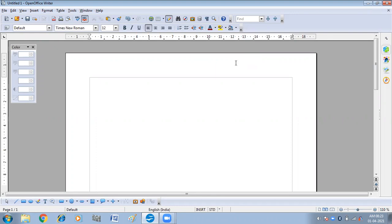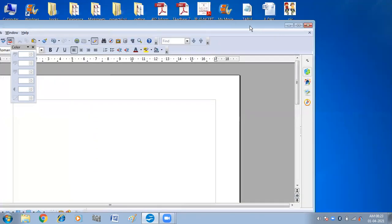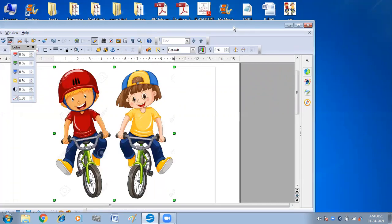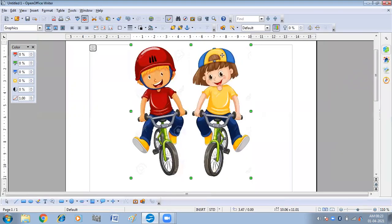The first method is drag and drop. For this you have to reduce the size of your document. I have reduced the size of OpenOffice Writer and I am just picking and dragging the image into my document. So this is the first method — drag and drop. Now I am going to delete the image.